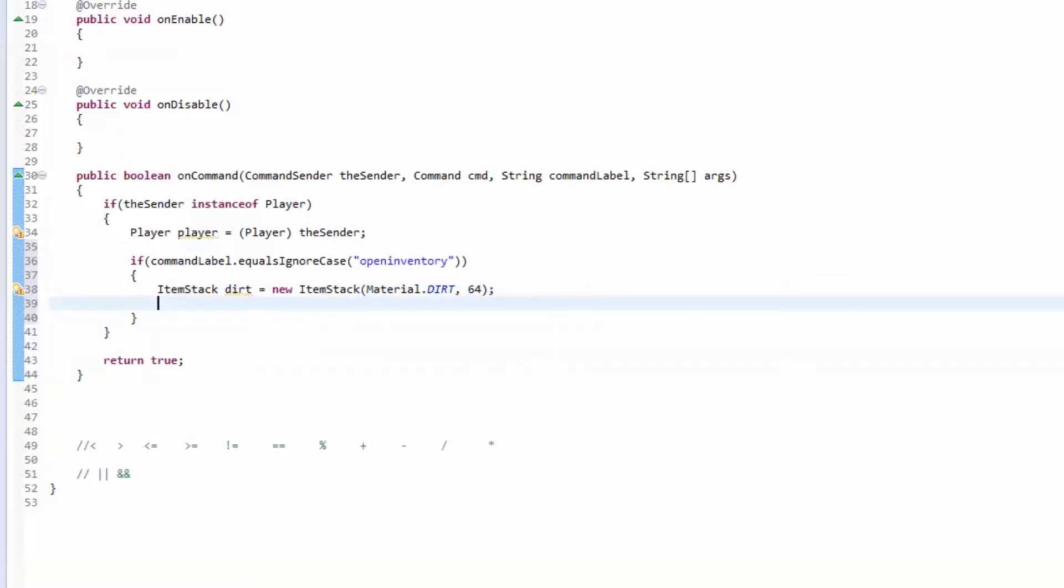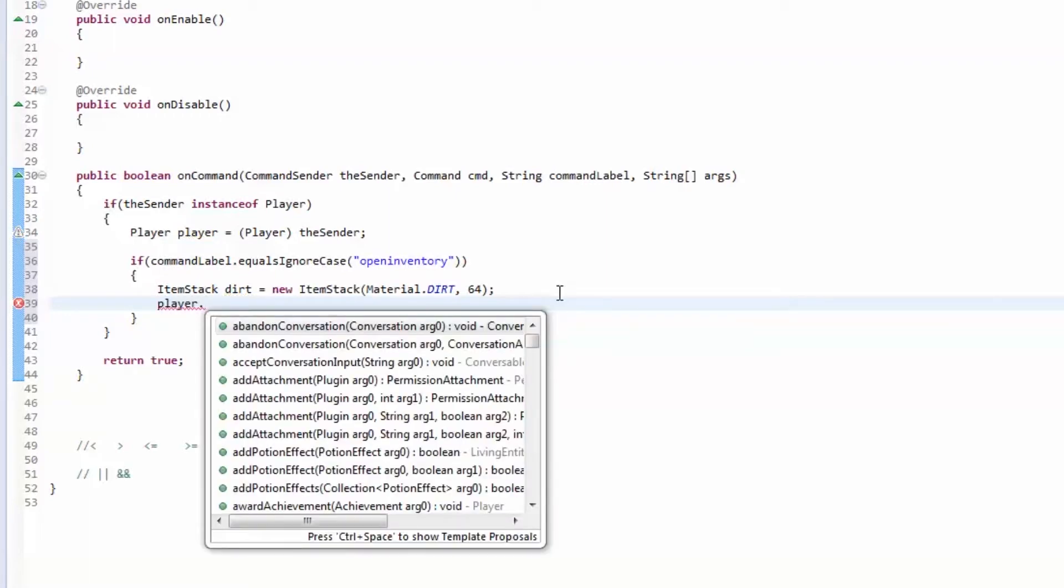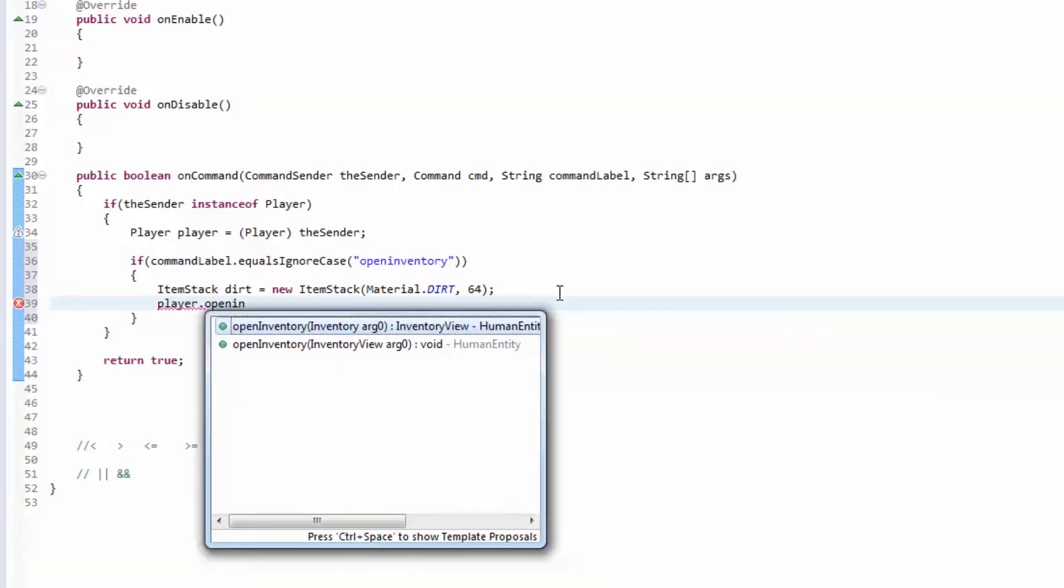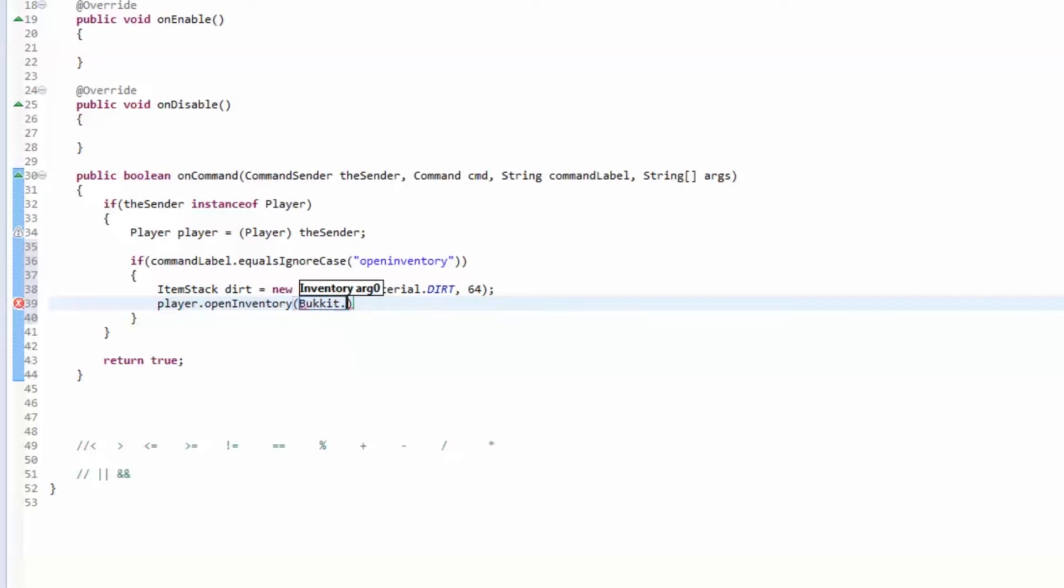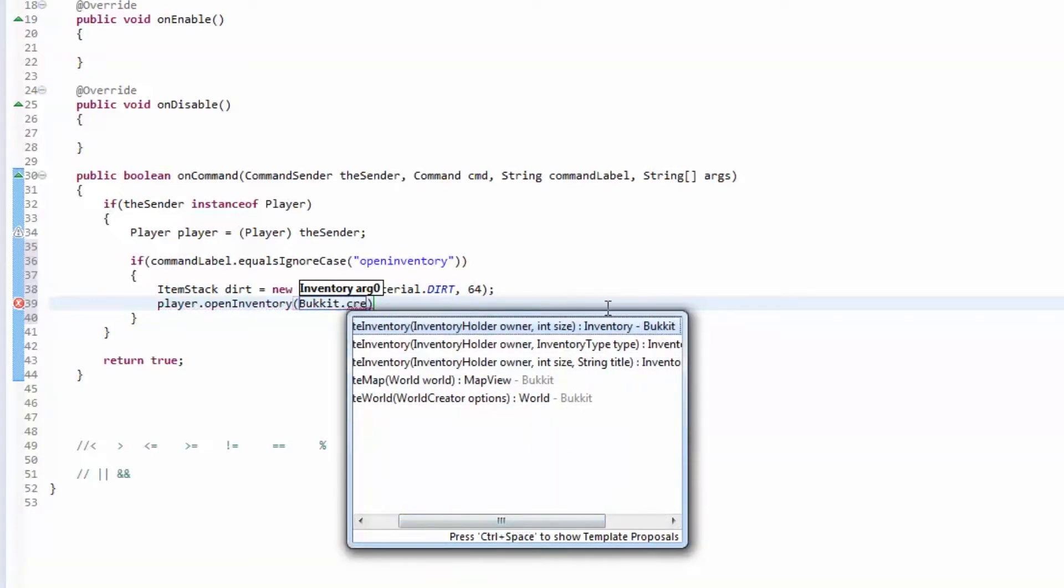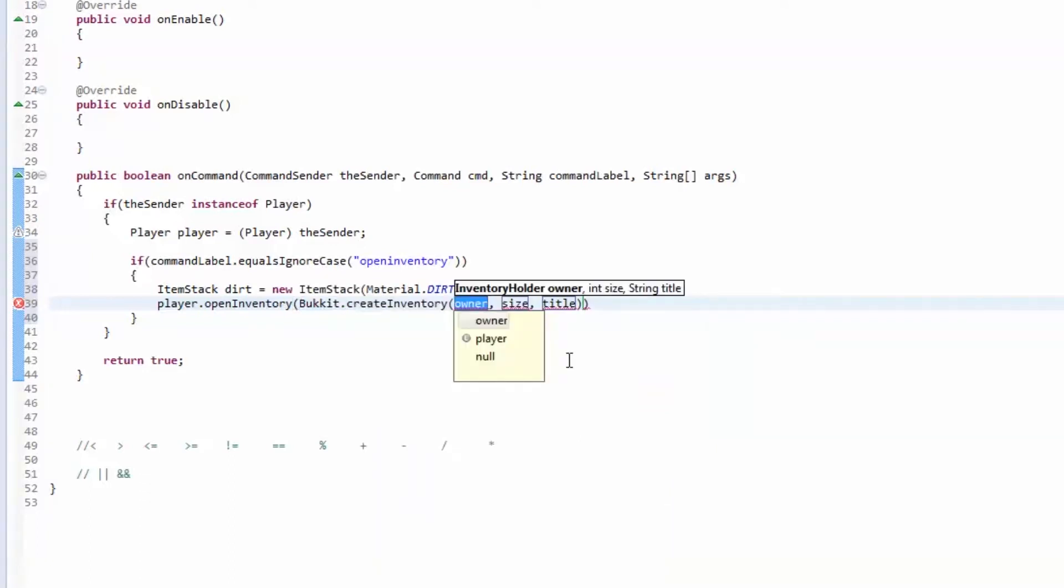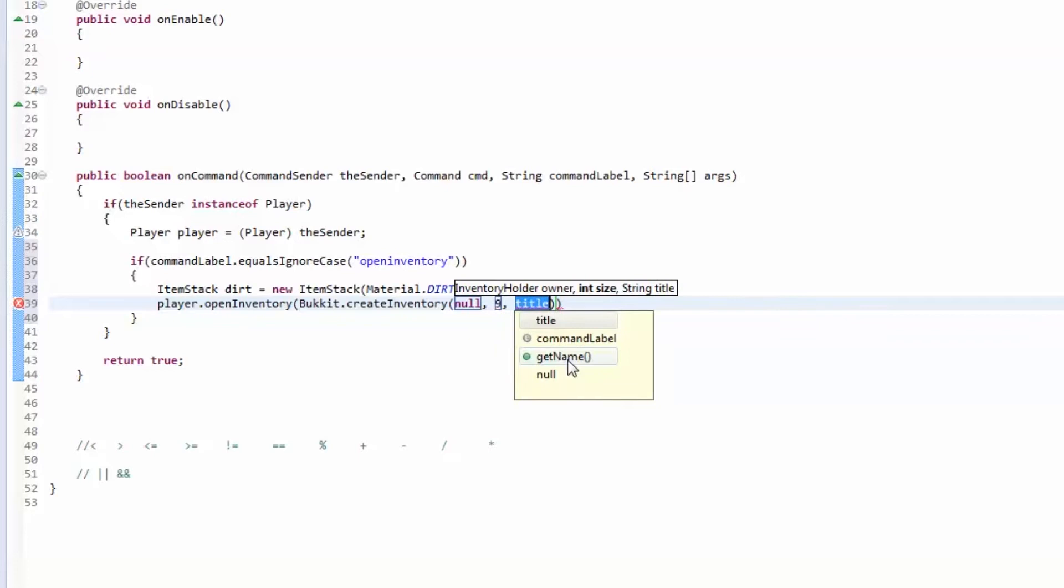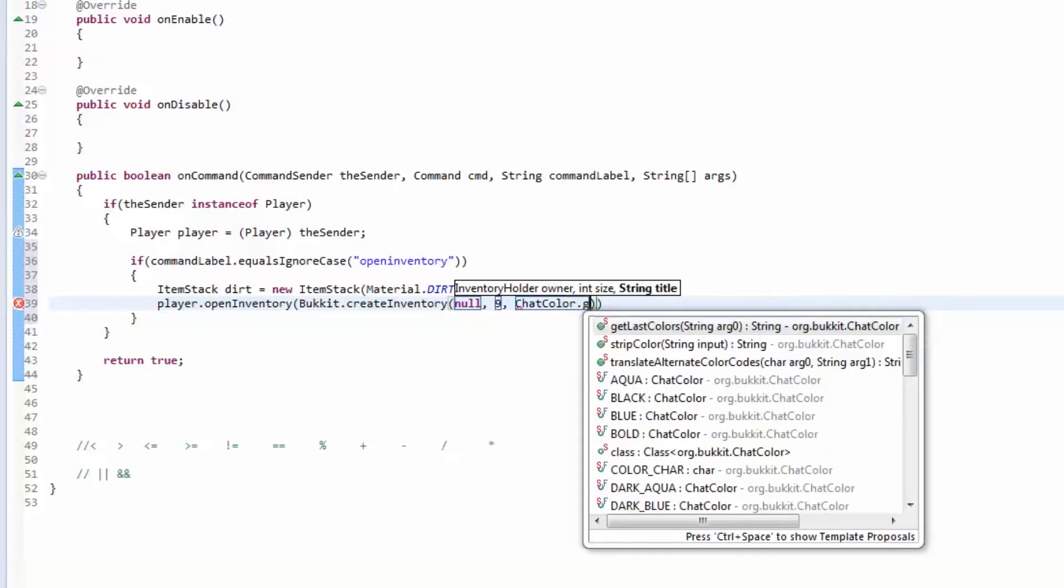Now that we have our item, we're going to open up an inventory. Player has an open inventory method which takes an inventory as a parameter. We're going to do Bukkit.createInventory - they have a method which returns an inventory. It takes a holder which is the owner of the inventory, and the size which has to be a multiple of nine. You can also give it a title. The owner we want to be null, we're going to set the size to nine, and we're going to make the title in green, Happy Inventory.